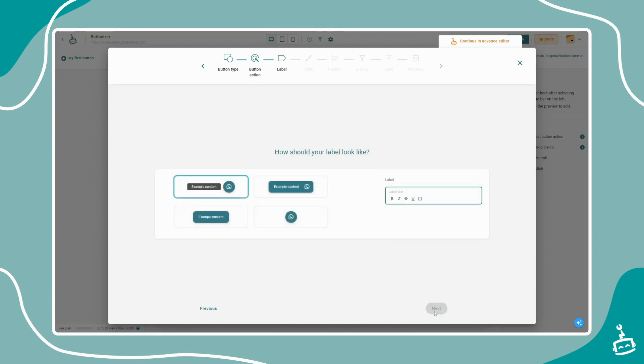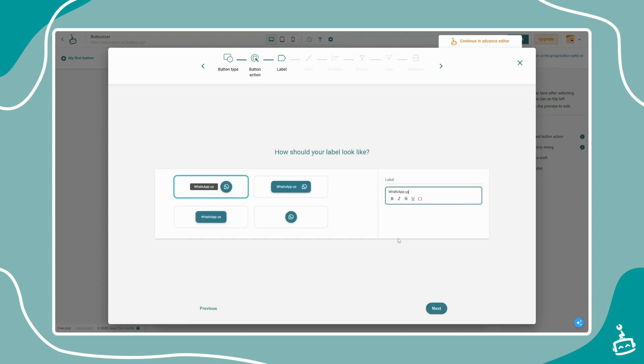Buttonizer supports multiple button styles and you can customize the button label. We will simply use WhatsApp us for our label.